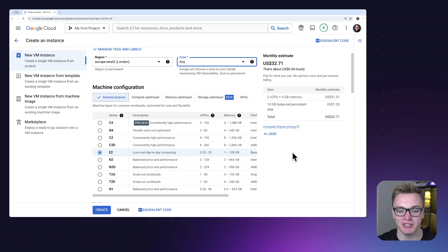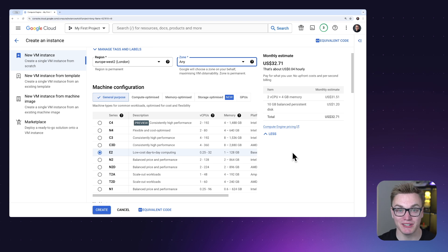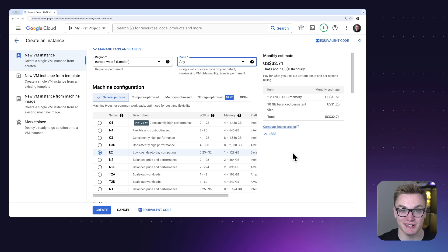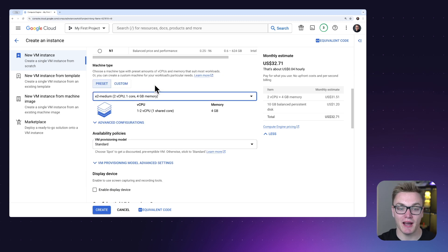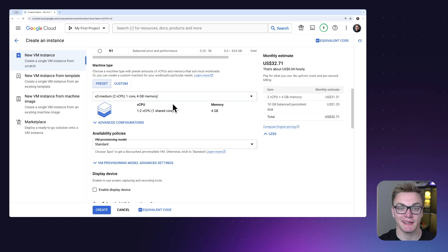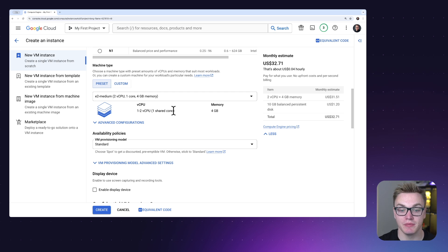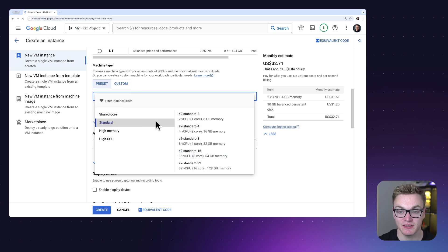If you're doing something more specific with Kestra, you might want something slightly more powerful, or consider using task runners where you can access more compute power separately from your Kestra instance. At machine type, it's important to select something with at least 4 GB of memory and 2 vCPUs, as Kestra requires that to launch. For this example, I'm going to select E2 Standard-2.